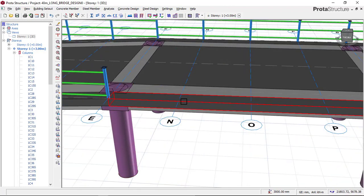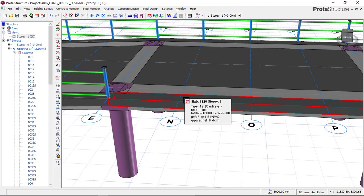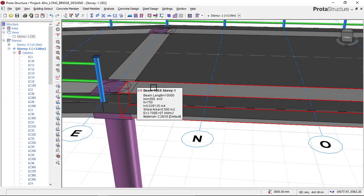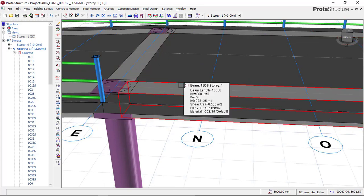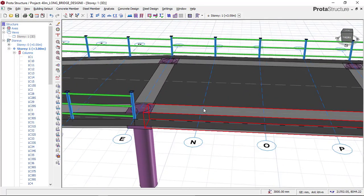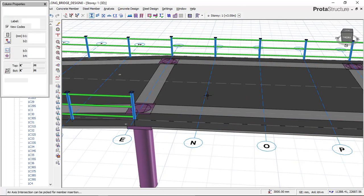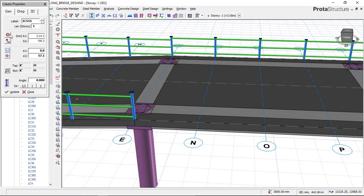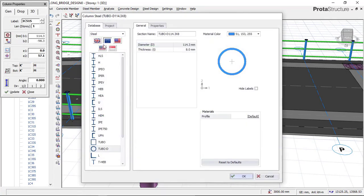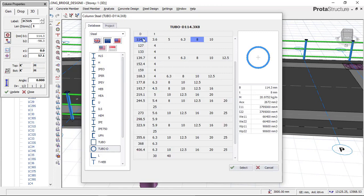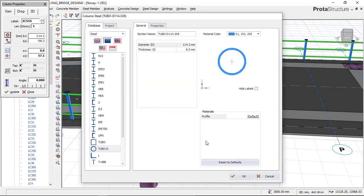To insert the steel rail, I'm using a circular tube of size 114.3mm diameter by 8mm thickness. I'll click on the steel C-column, then choose my type of member. I'll click on tube, then choose the 114.3 diameter by 8mm thickness, and click Select then OK.